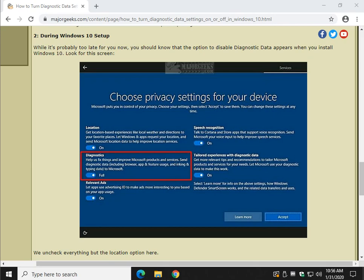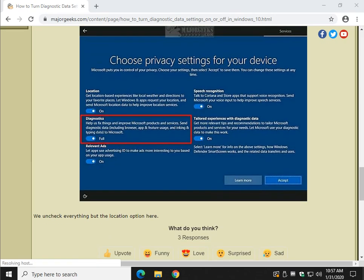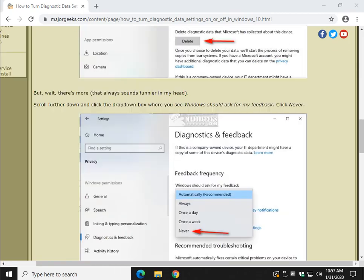That means ads. So I always uncheck that. I leave speech recognition on. I don't even know why. Location, I leave it on if I'm doing weather. There's a lot of times I actually need location. Diagnostics is exactly what we're talking about right here. Uncheck that when you install it. Uncheck the relevant ads. And that's just the way we do it. But again, when you're installing Windows, go ahead and read that and decide what you want to do. It's all good.